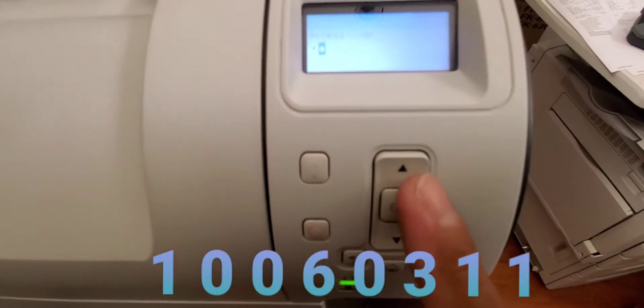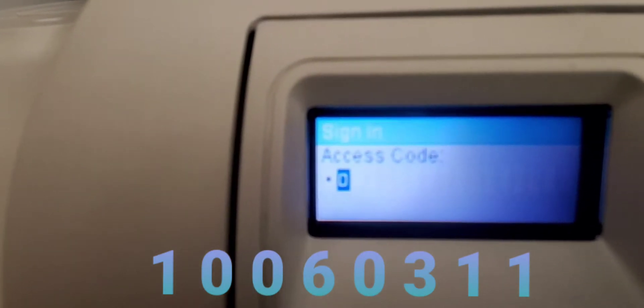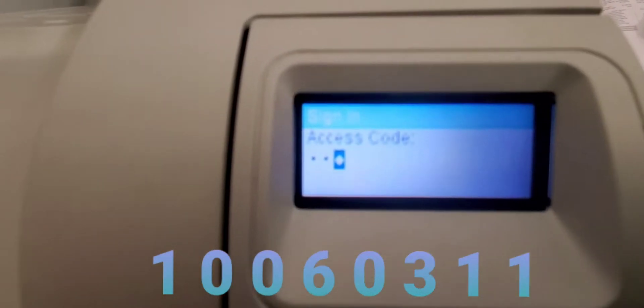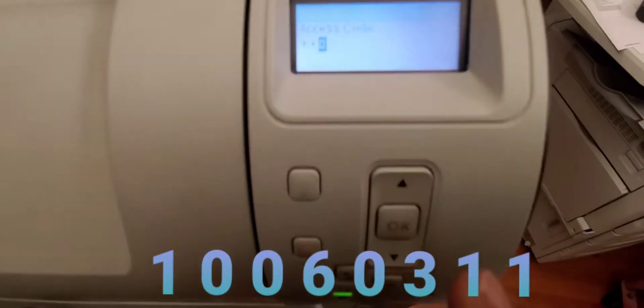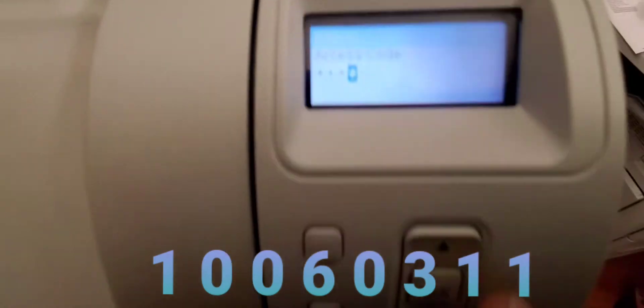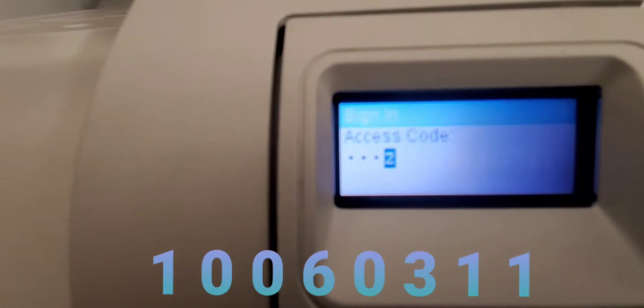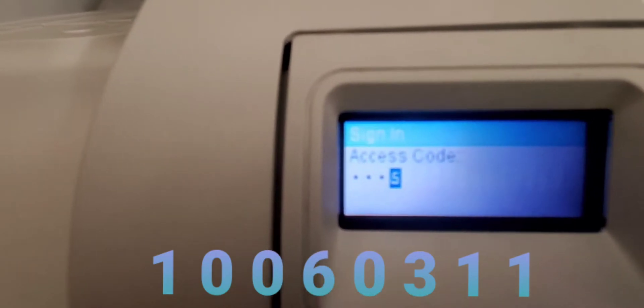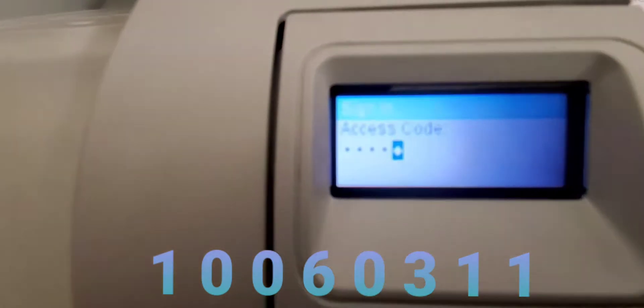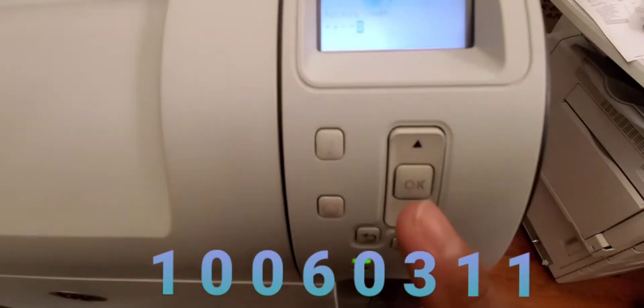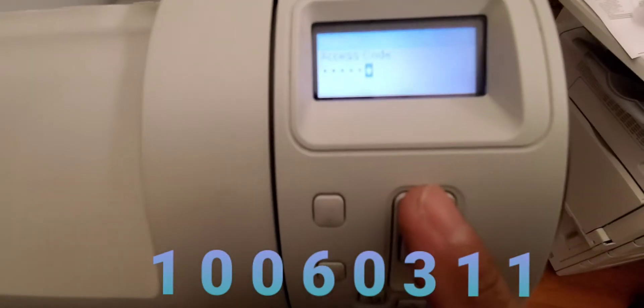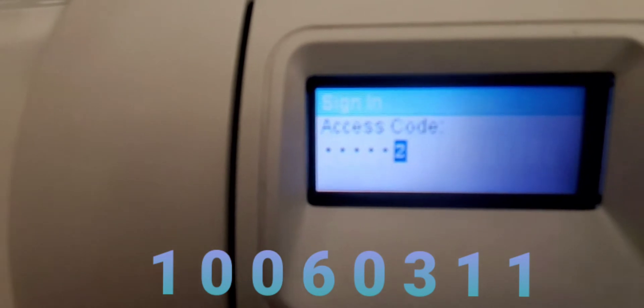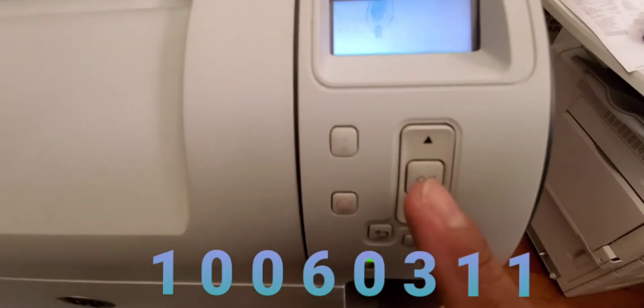The next digit is zero, so we're gonna scroll up again until you see zero. Once we see the digit we want, we're gonna press OK, and then scroll up again for another zero. Press OK. And now the fourth digit is six, we're gonna scroll up until you see number six. Once we see six, the number we want, go ahead and press OK. It moves on to the fifth digit, which is zero. Press the button once, and you see zero, that's what we want. Press OK. Next digit is three, so we press the up arrow until we see number three. There it is, we want that, press OK.